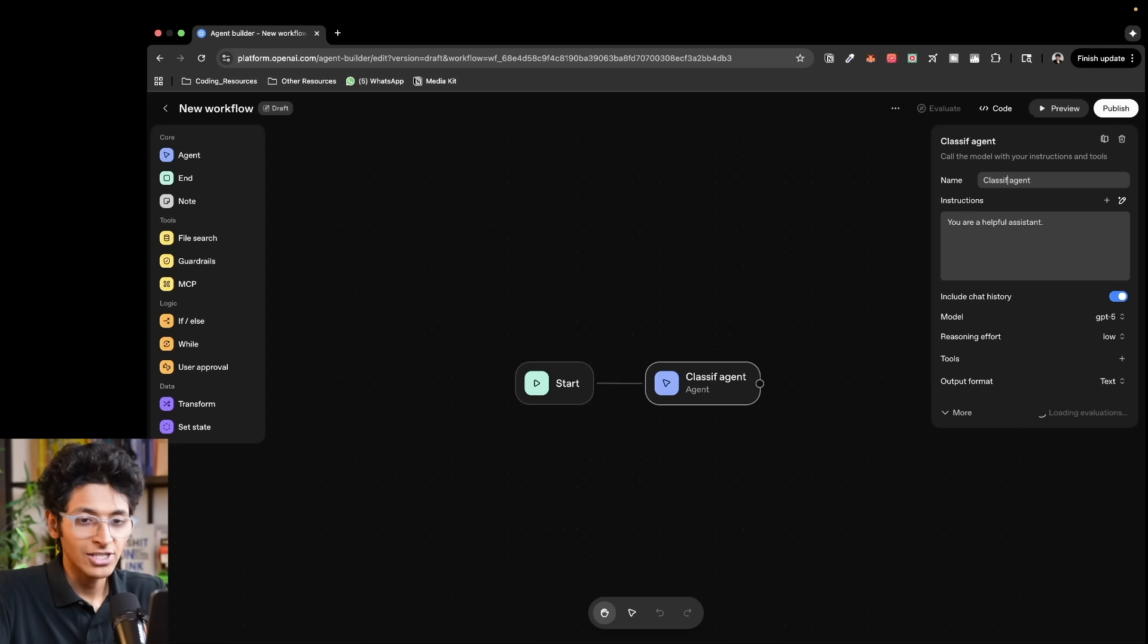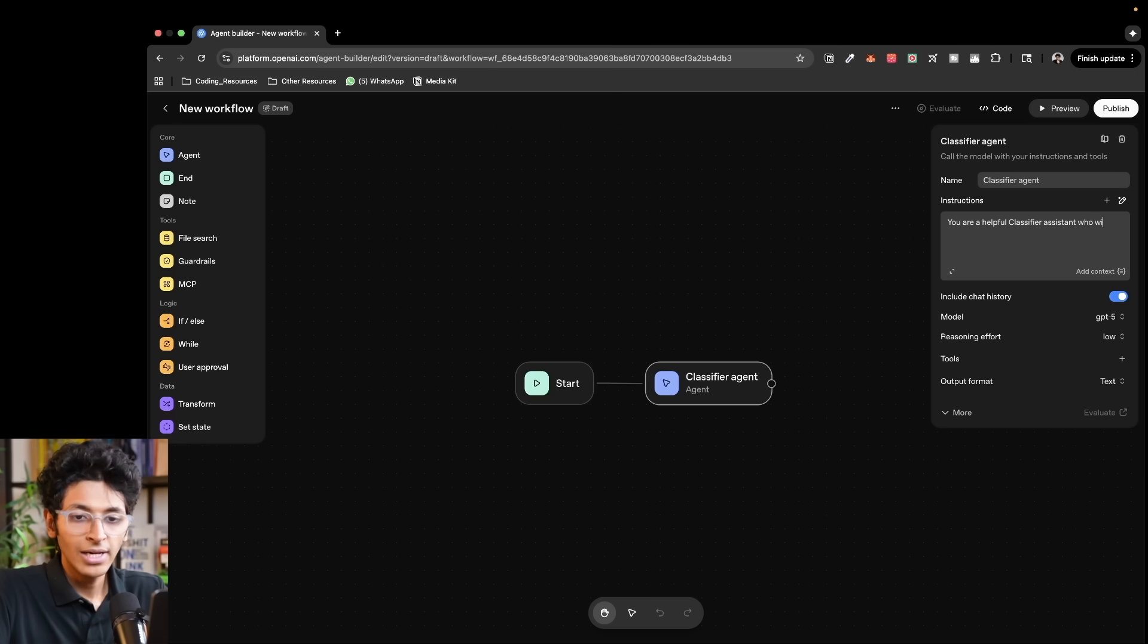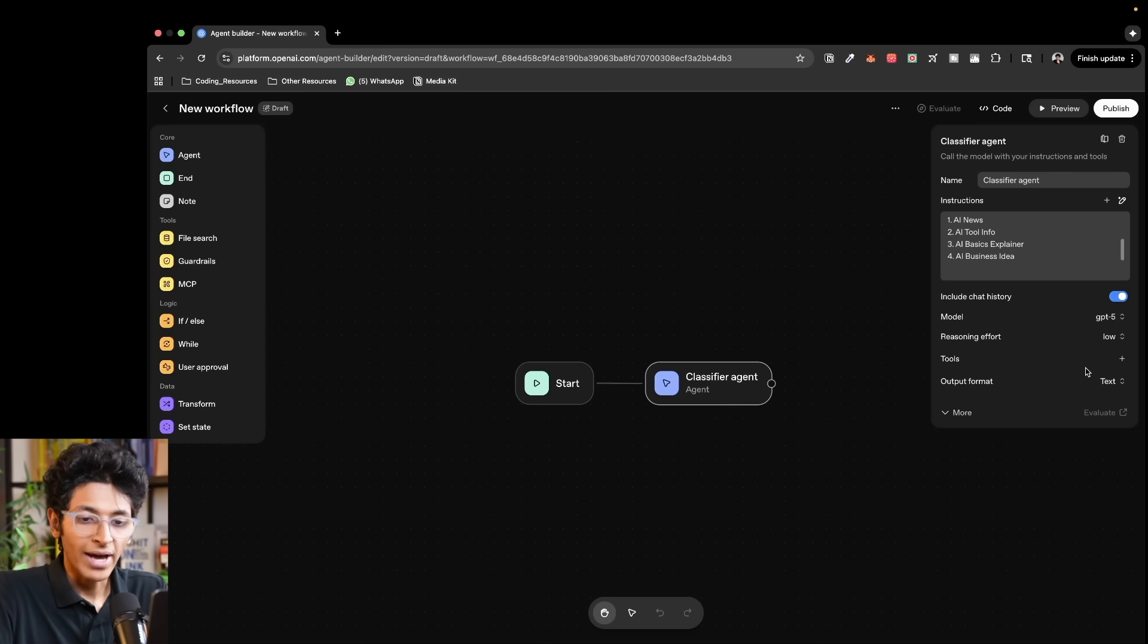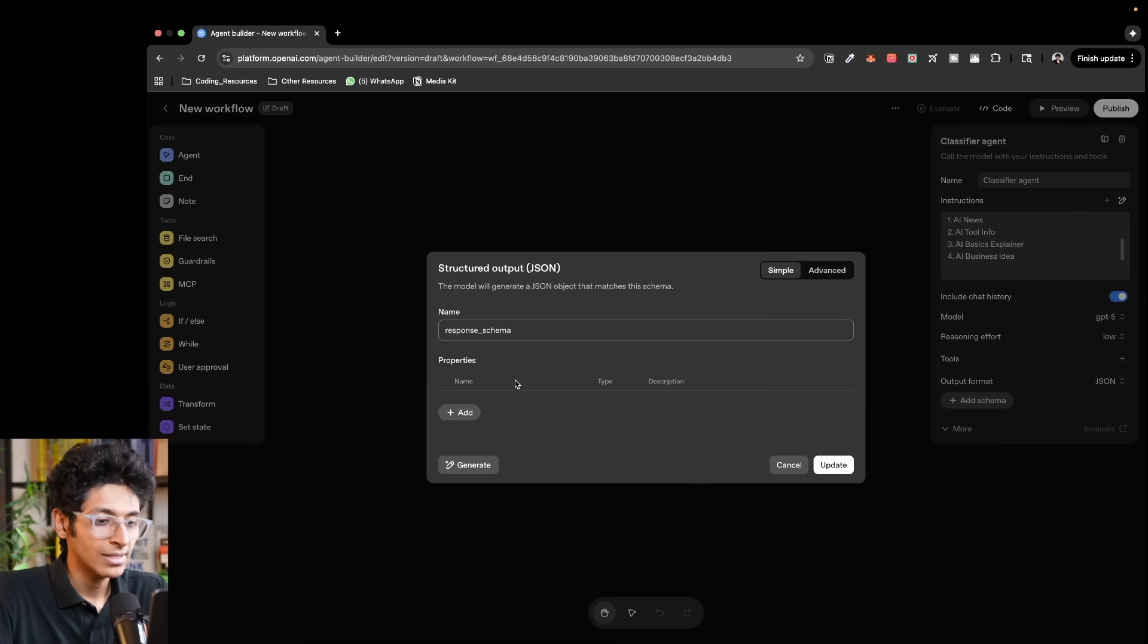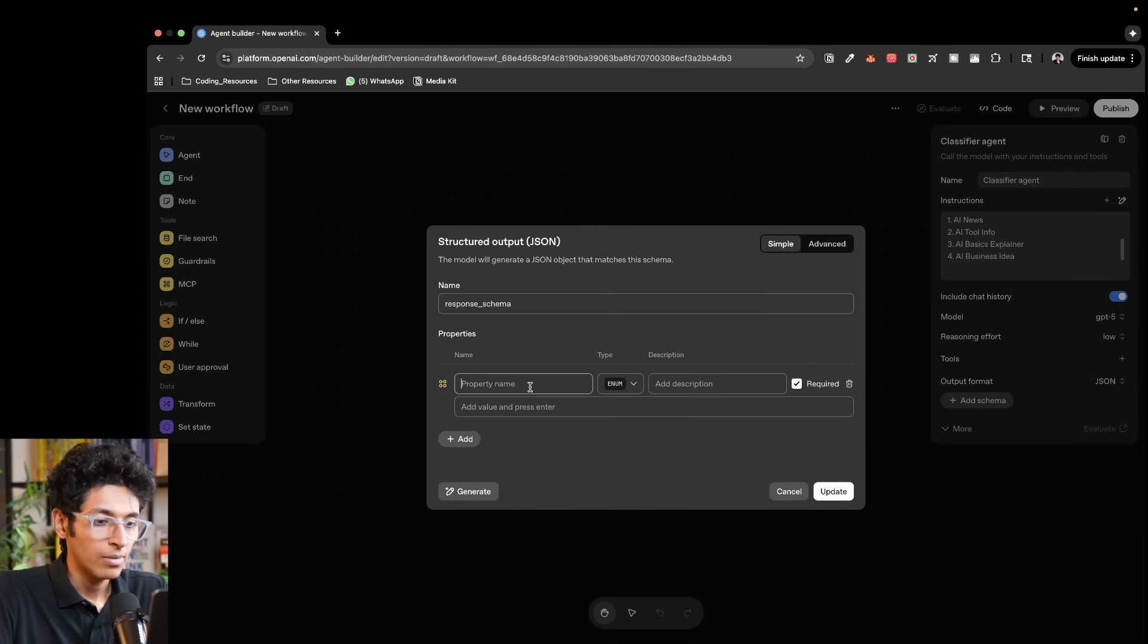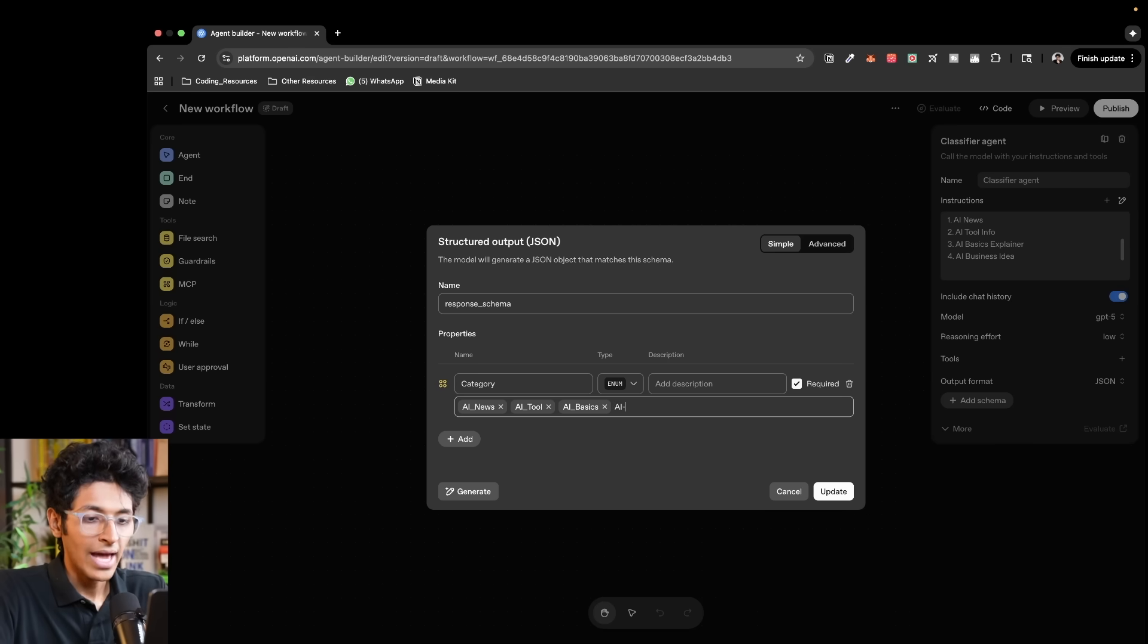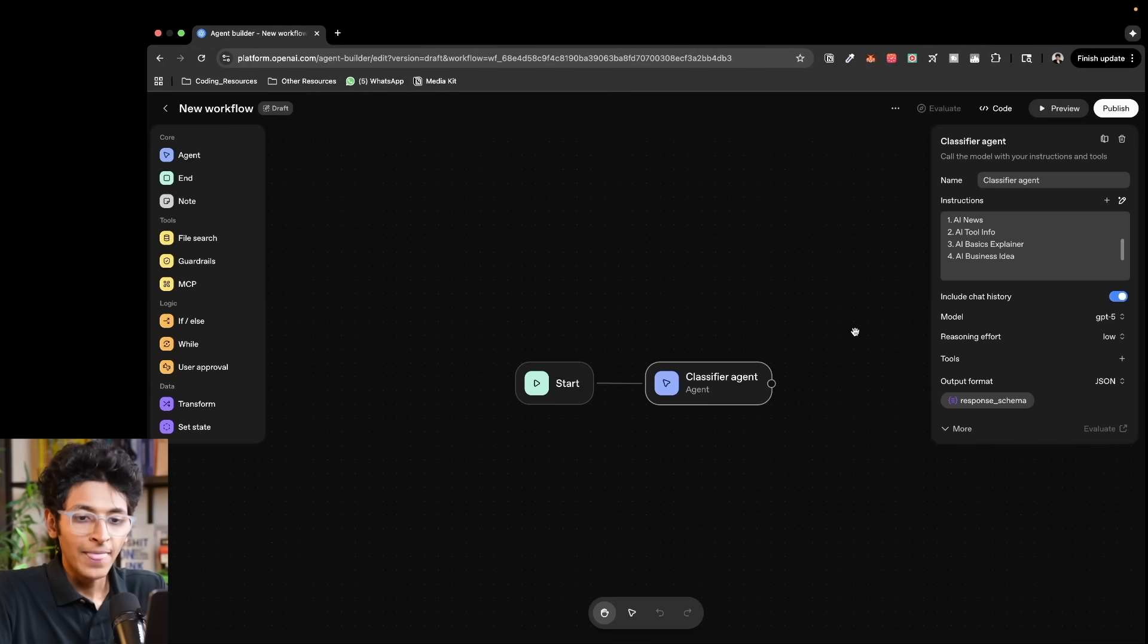So I can classify this. So I can have a classifier agent, which will basically be like you're a helpful classifier agent who will understand the query and categorize it into AI news, AI tool info or AI basics teach. We can keep the model to be GPT-5, but the output needs to be a JSON object, which would have a schema as so. So we would basically keep it property name would be category and you would basically have something like AI news. We could also have AI tool. We could also have AI basics. We could also have AI business idea. That is pretty much it. Then we can update it and our agent is good to go.